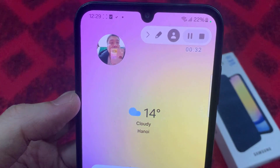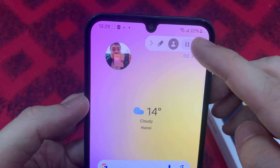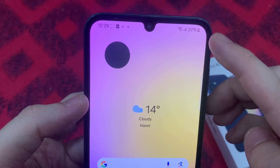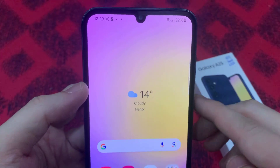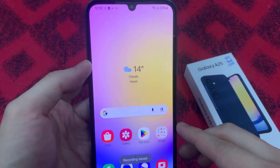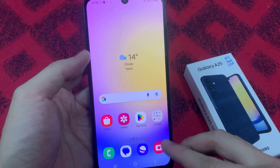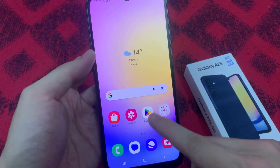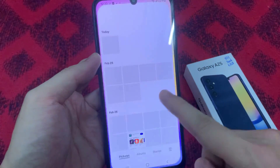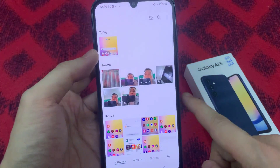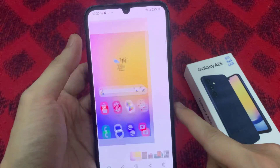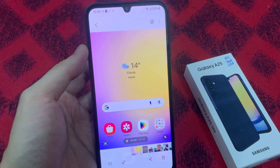And if you tap on stop recording, the recording will be saved into your gallery. Thank you for watching this video.